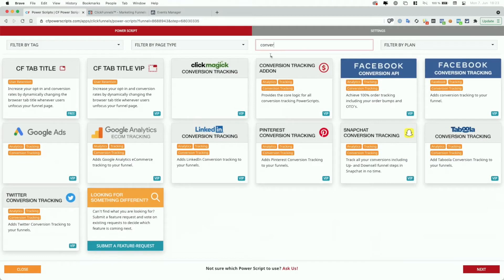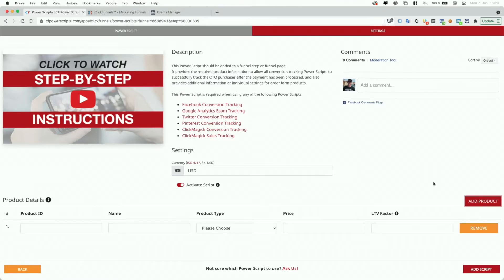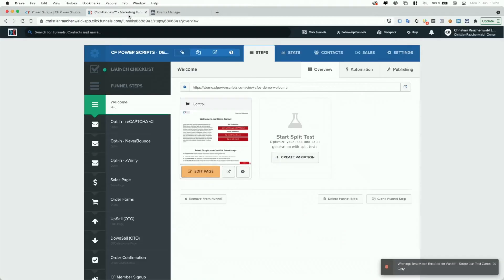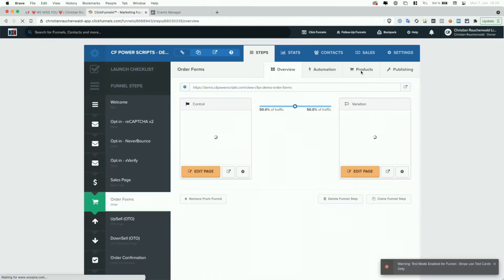Again, look for the conversion tracking add-on. Here for the order form specifically, we also have to provide the product information for each product that we have set up on the funnel step. In order to do that, we have to go to ClickFunnels and there go to the funnel, to the order form funnel step, and then to the products tab.